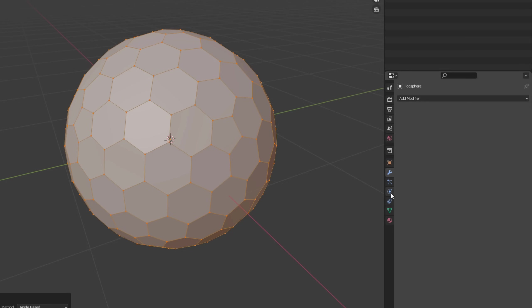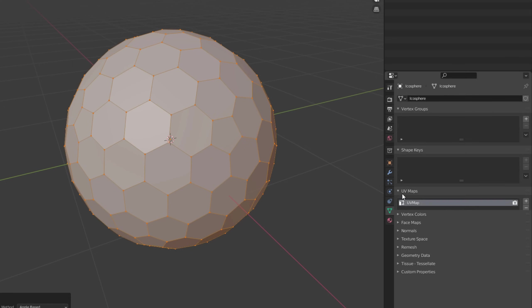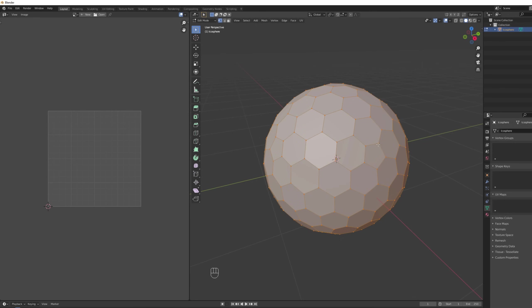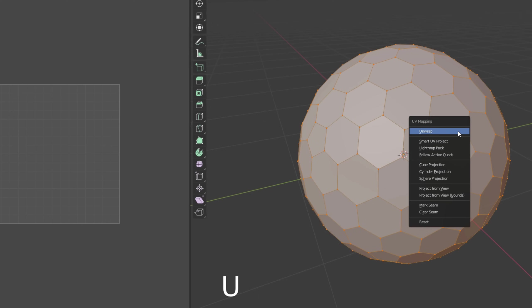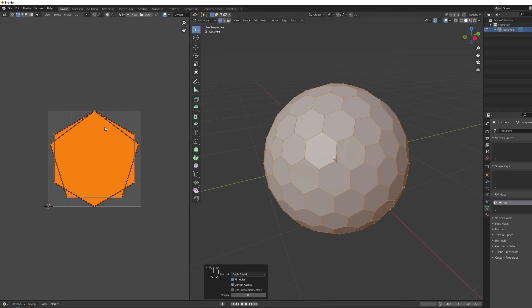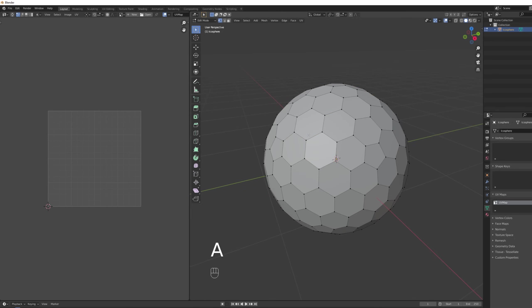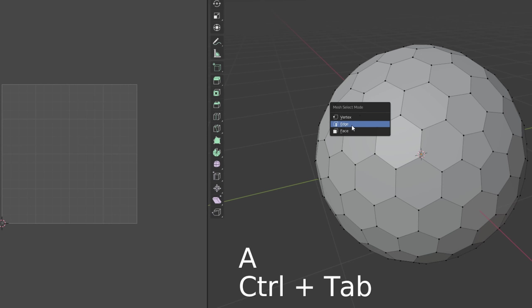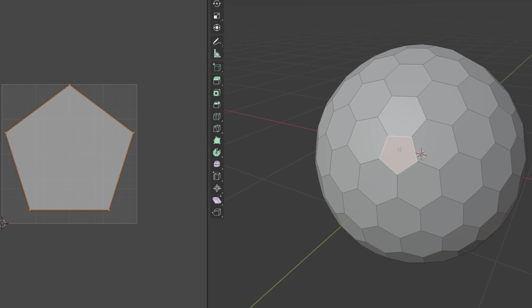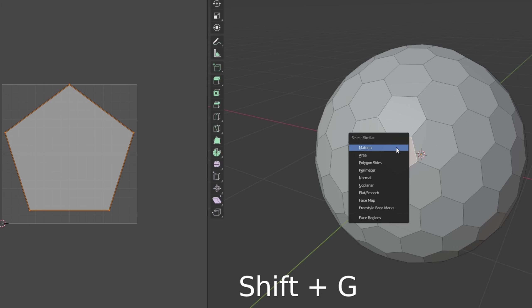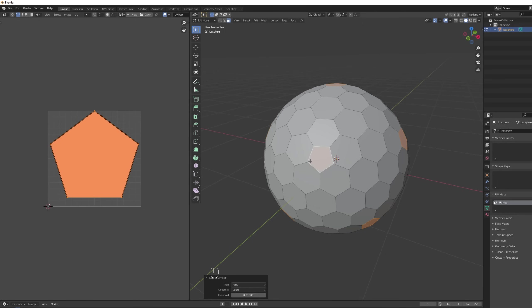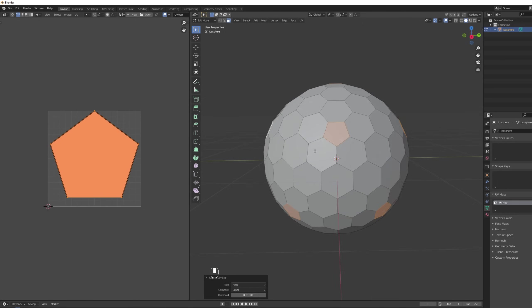The trick here is to go to the UV tab and in the UV maps drop down menu we can delete this UV map and then press U again and select unwrap and this time it will unwrap properly. But they are overlapping so we need to separate them. Press Control Tab to select faces. Select one pentagon and then use the same technique with Shift G but this time we are going to select similar area and it will select all the pentagons.